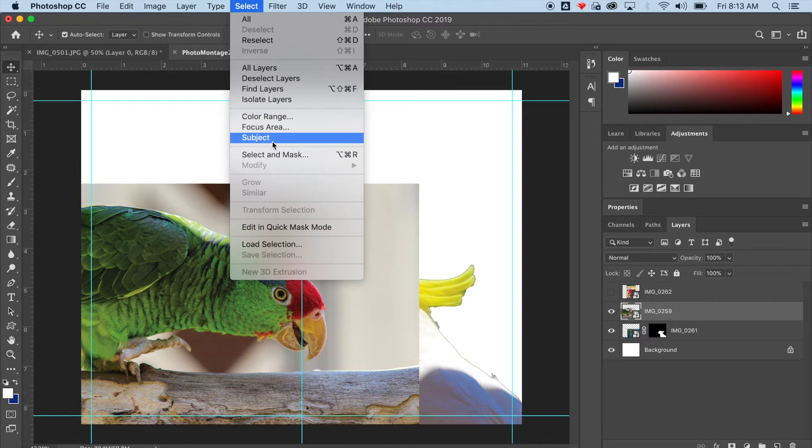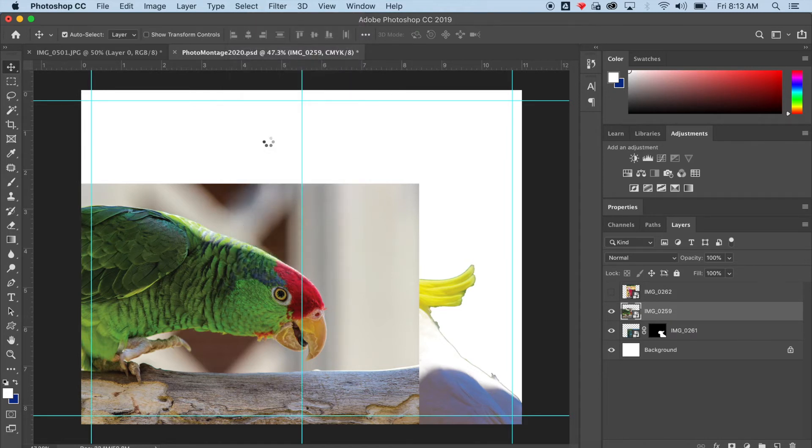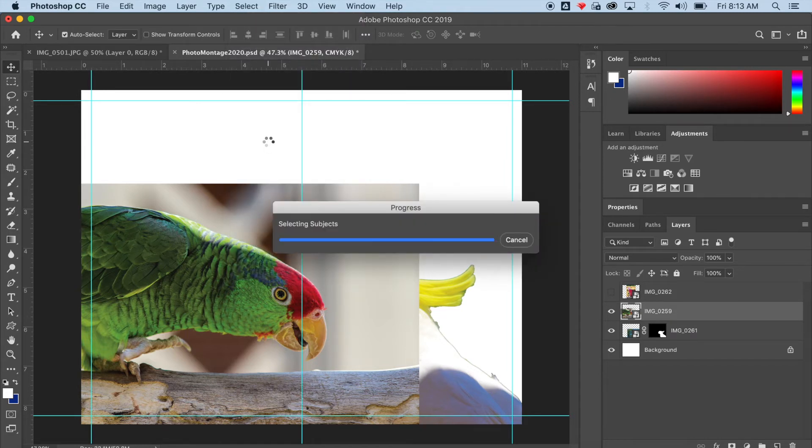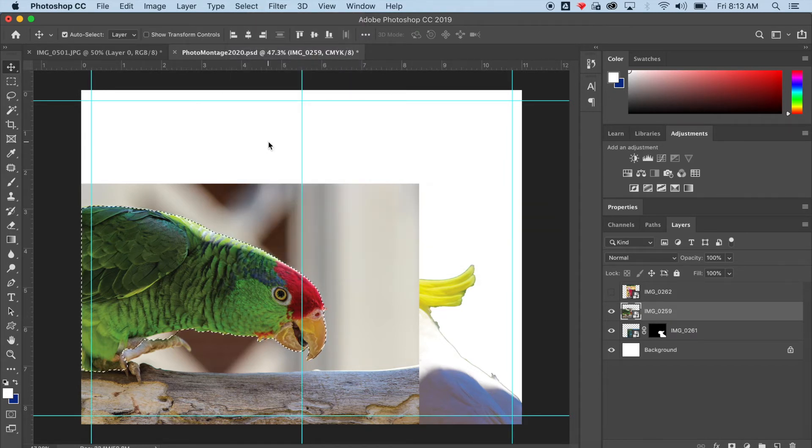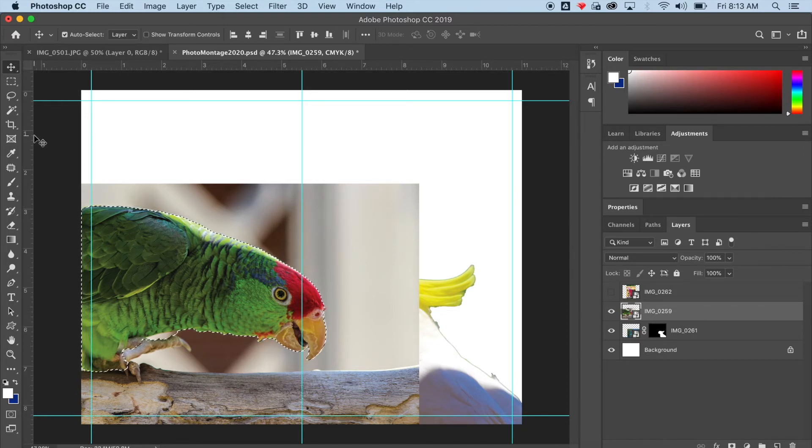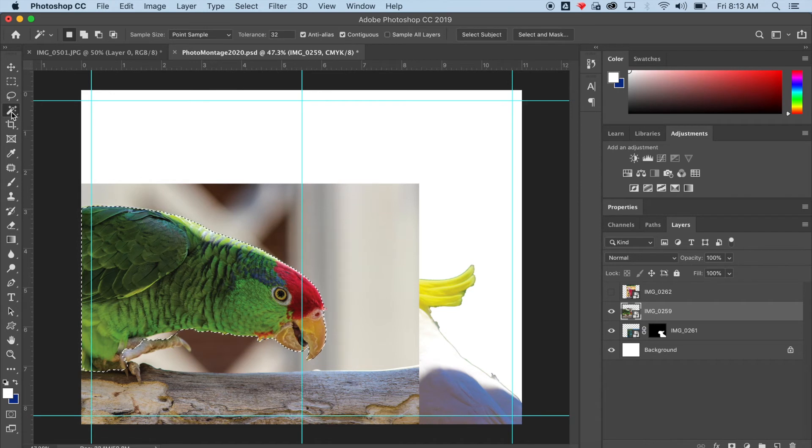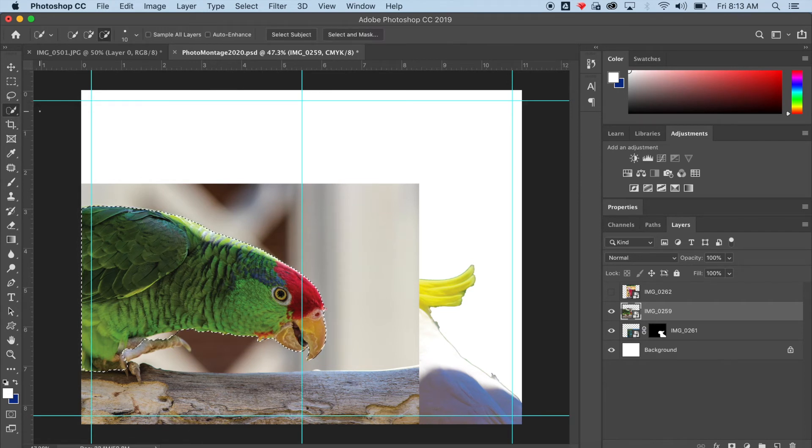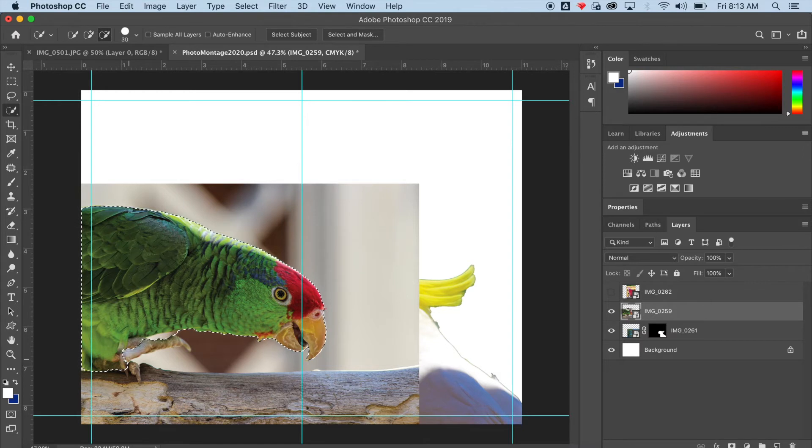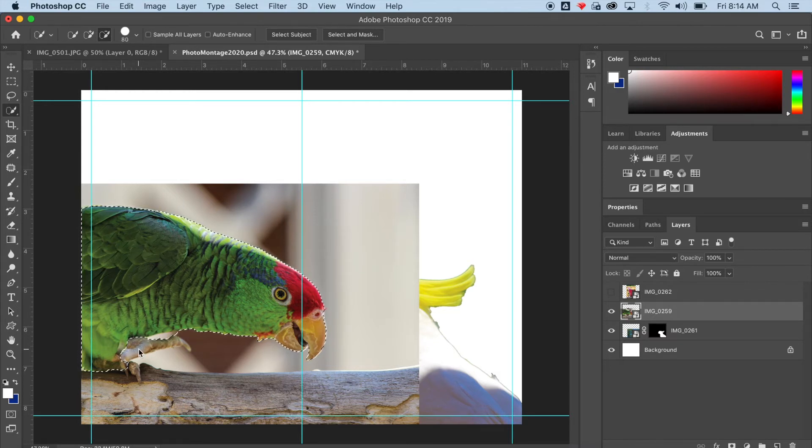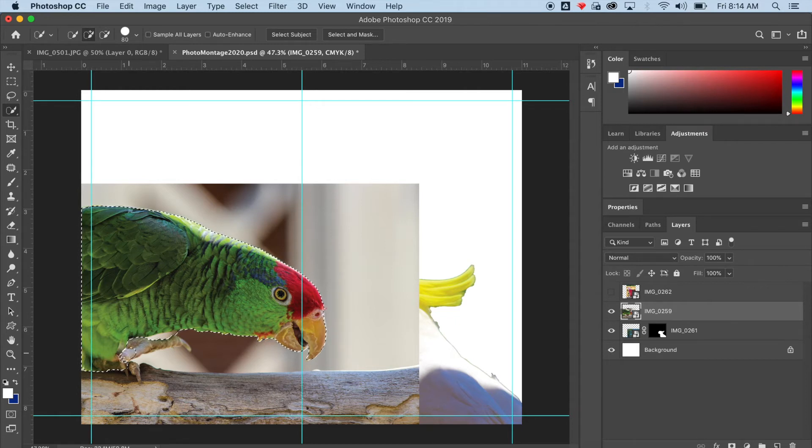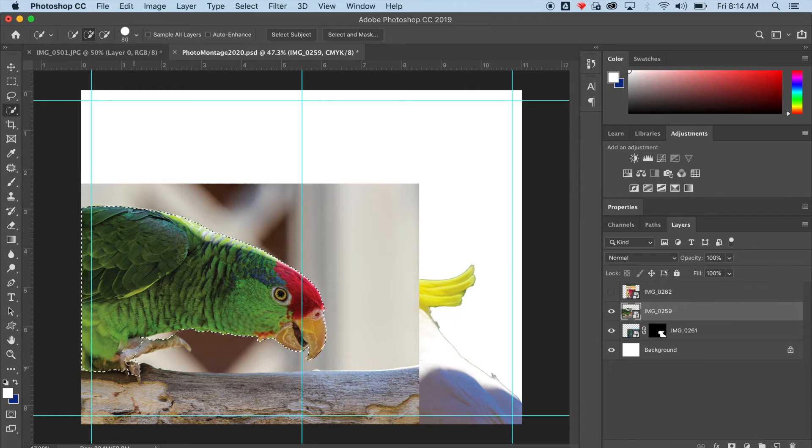So I've clicked on the second layer. I'm going to click Select Subject. This time Photoshop doesn't really do quite as good a job selecting what I want because this parrot, the foot is kind of tan color and the background is kind of tan. So it has a hard time deciphering what to select and what not to select. But I can add to my selection by using the Quick Selection tool, which is what I am doing here.